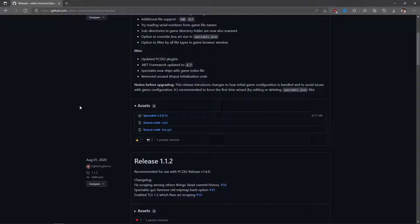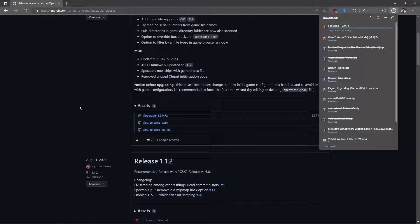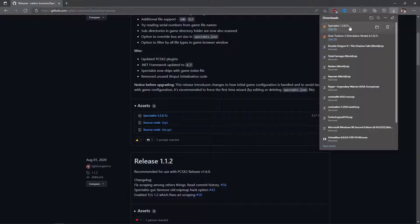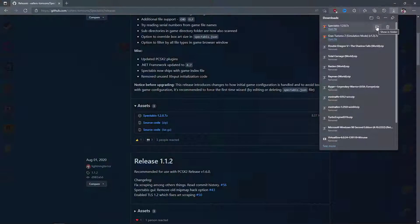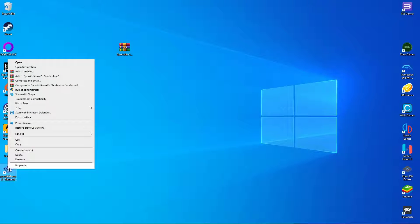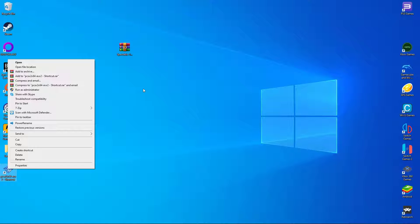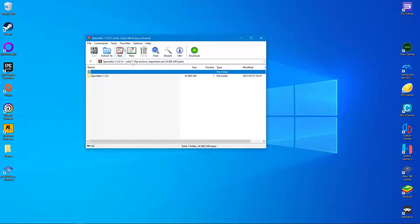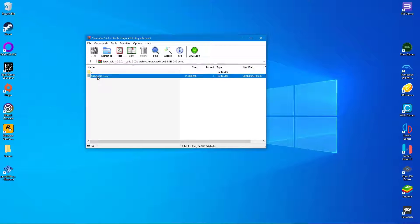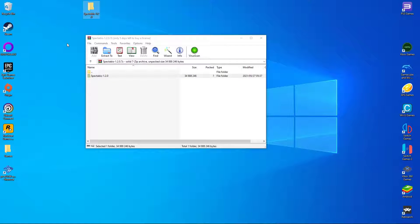Just like before, download the archive and extract it to your desktop. I will put my Spectarbus folder inside the PCSX2 folder for the sake of aesthetics.